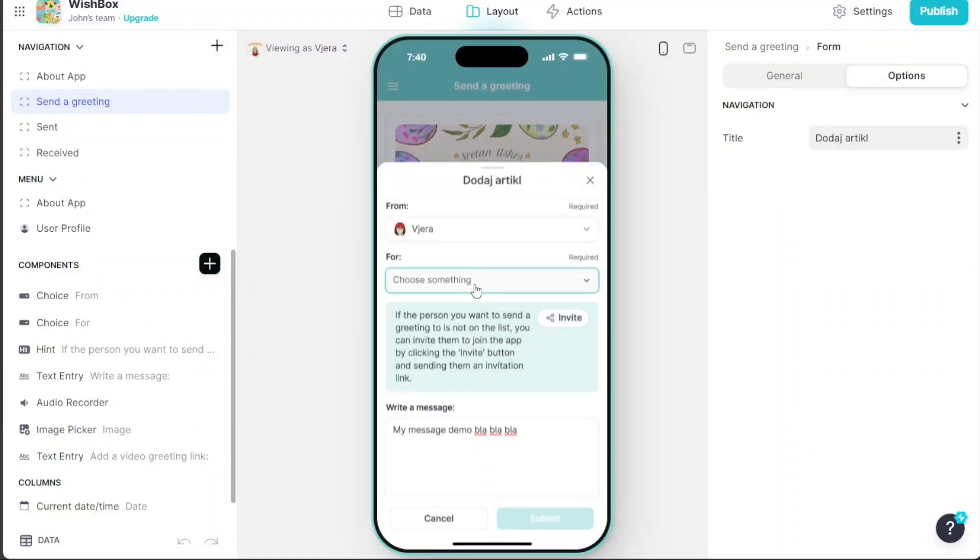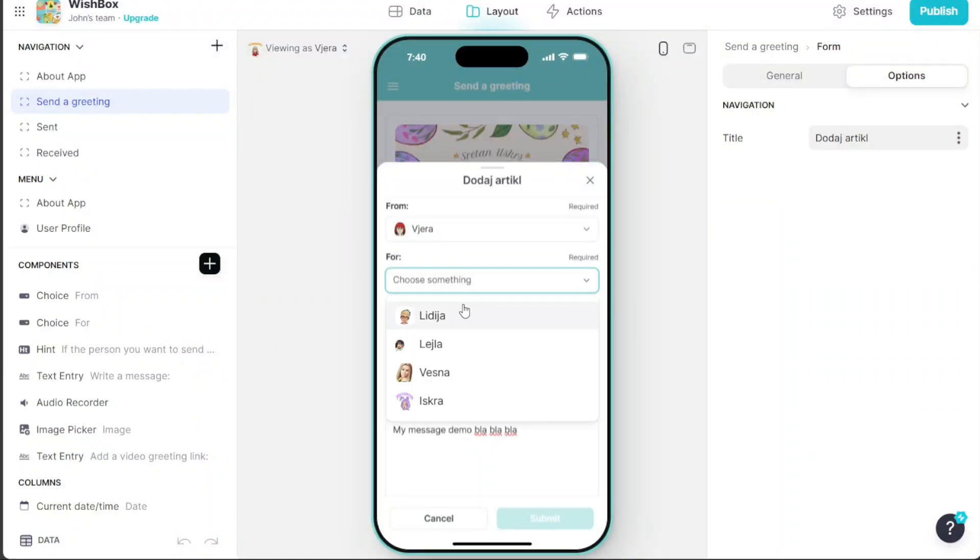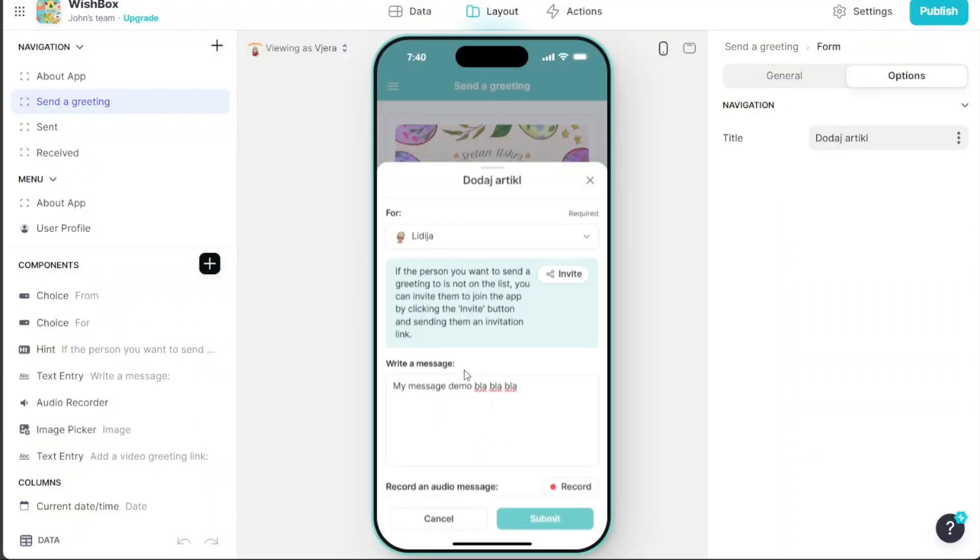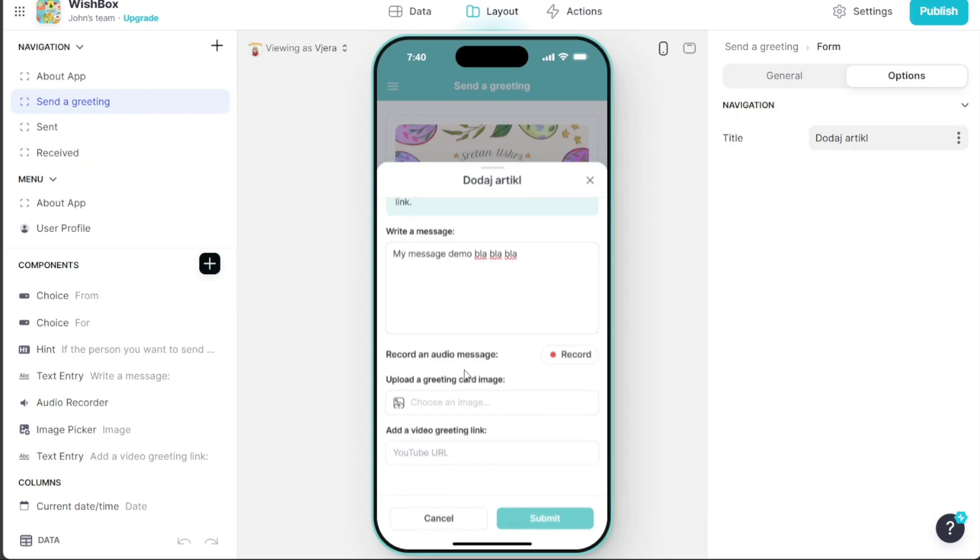Hi guys, this is Speak About Digital, and in this video, I'll show you a simple way on how to build an app like WhatsApp.